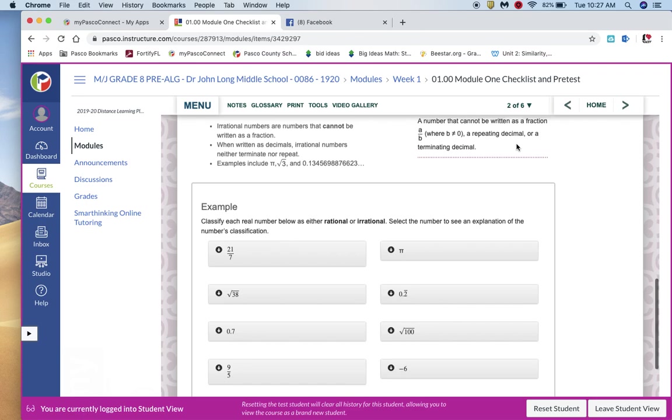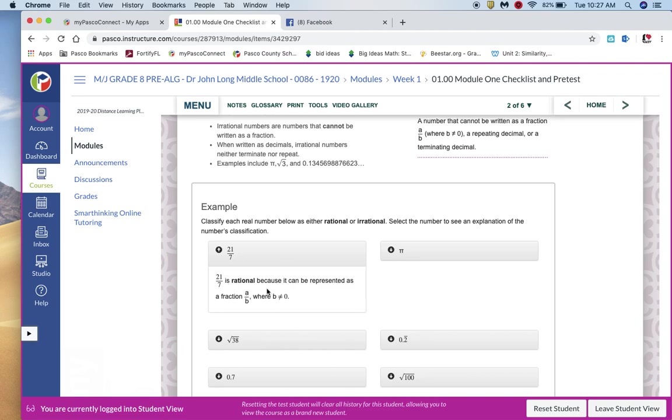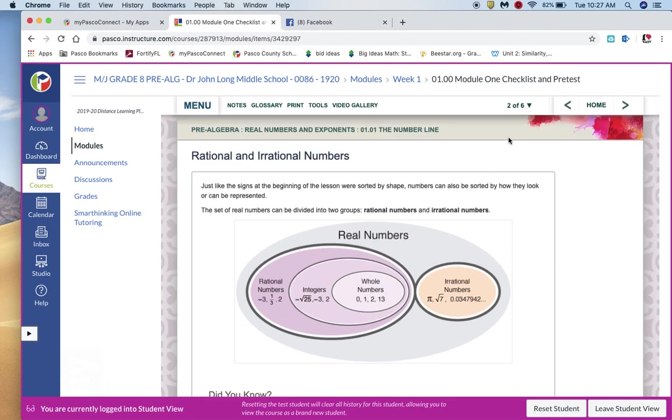So you can see it looks like a regular textbook. And then you've got some interactive pieces here as well where you're supposed to classify each one. So for instance, 27 over 1 is rational because it's represented as a fraction A over B, where B is not equal to zero. So you want to make sure to go through each one of these pieces of a lesson.